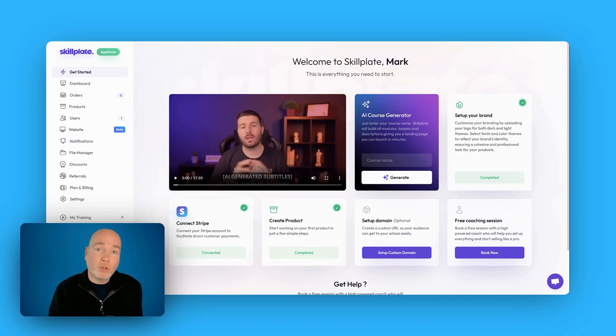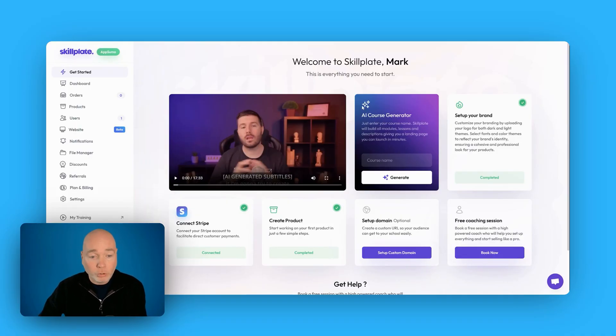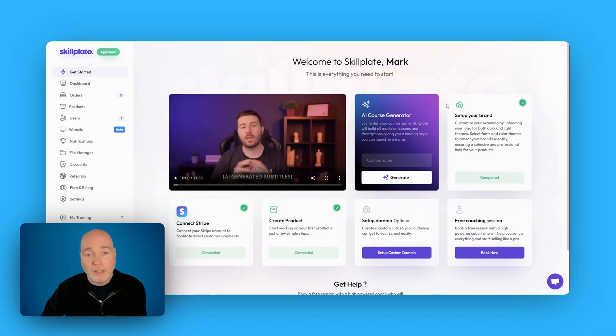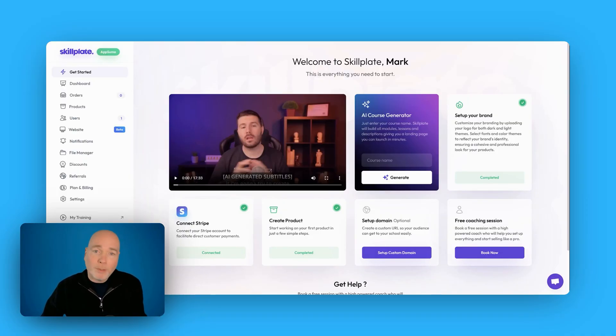It's going to help you generate courses, test them out, host them and it's got a lot of good features. I've spent a couple of hours this morning going through it and there's a lot I like and there's a couple of bits I'm not too sure about.